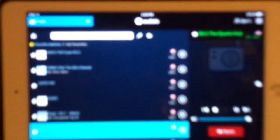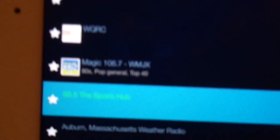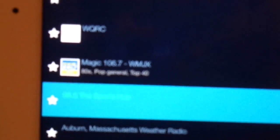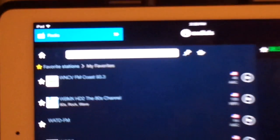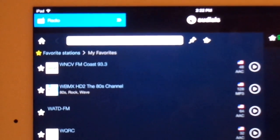This is a national test of the emergency alert system. This is only a test. Broadcast and cable operators in your area have developed this system in voluntary cooperation with FEMA, the FCC, and local authorities to keep you informed in the event of an emergency. If this had been an actual emergency, an official message would have followed the alert tone. This concludes this national test of the emergency alert system.